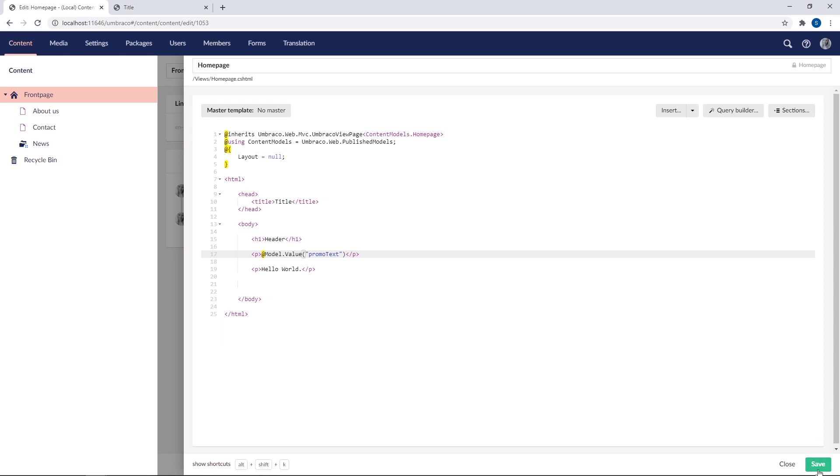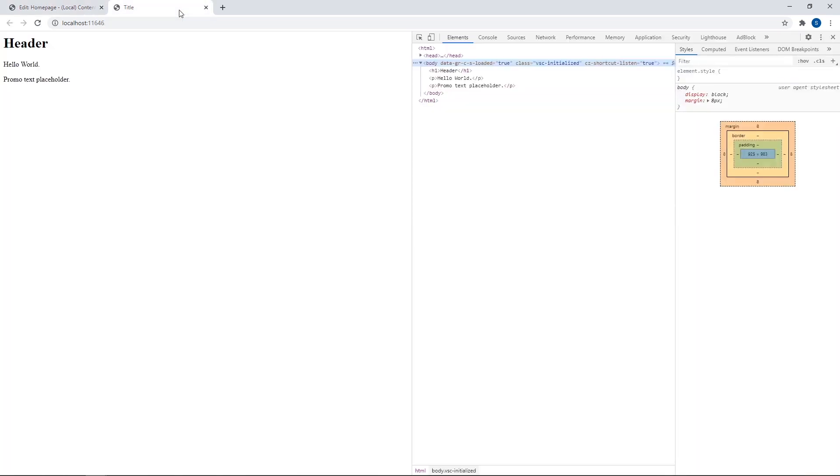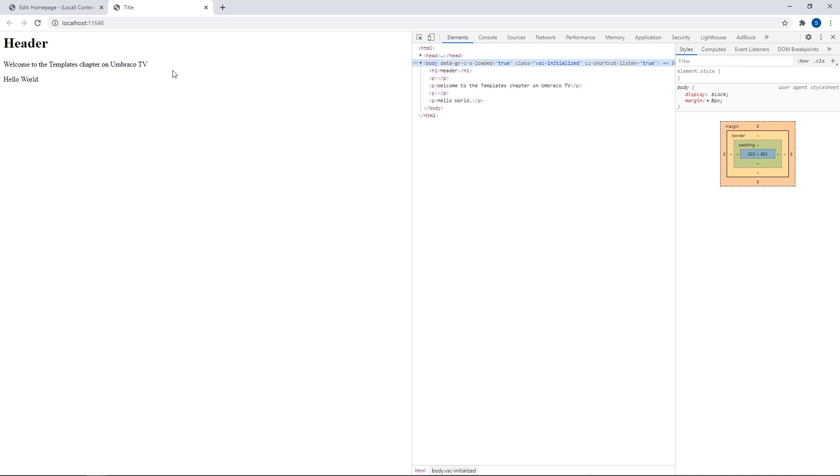Now let's go ahead and save the template and reload the front end once more. As you can see, the text from our front end, welcome to the templates chapter on Umbraco TV, is now rendered here instead of the placeholder text.